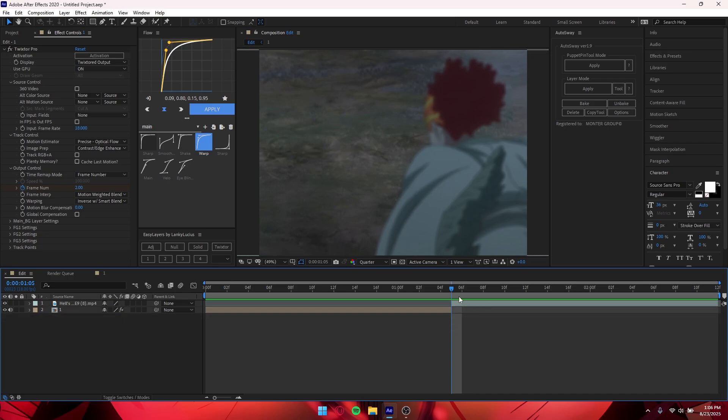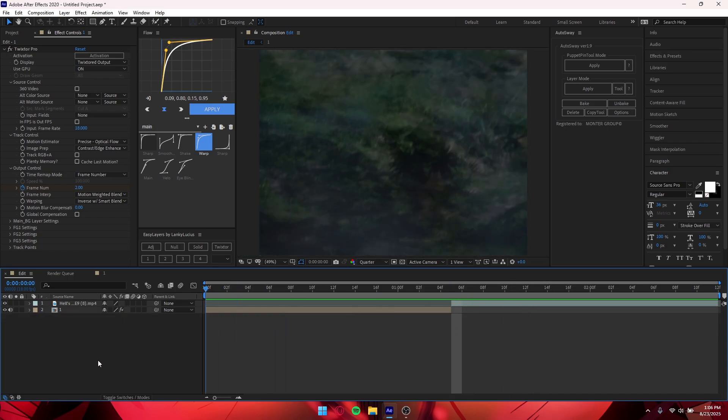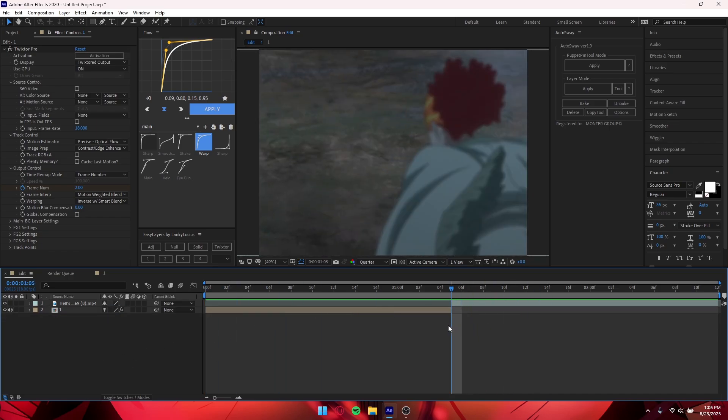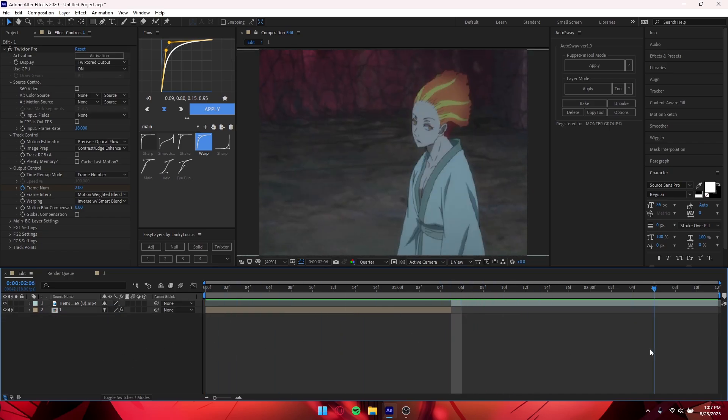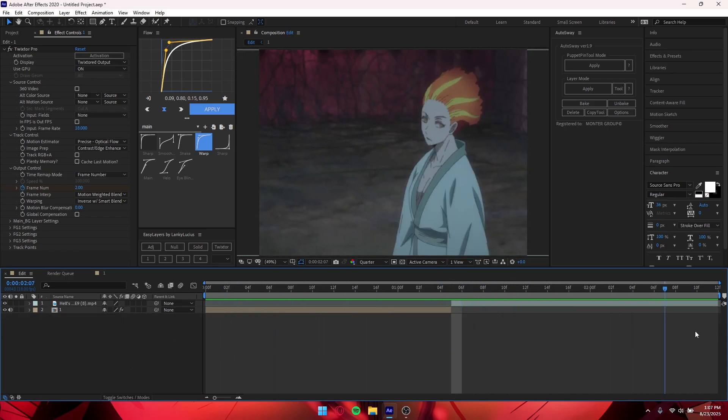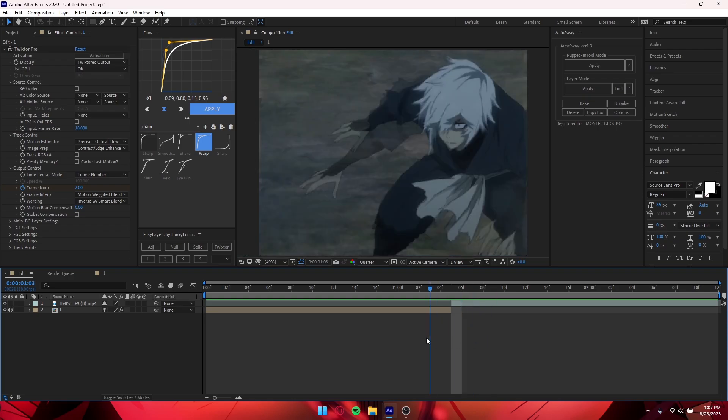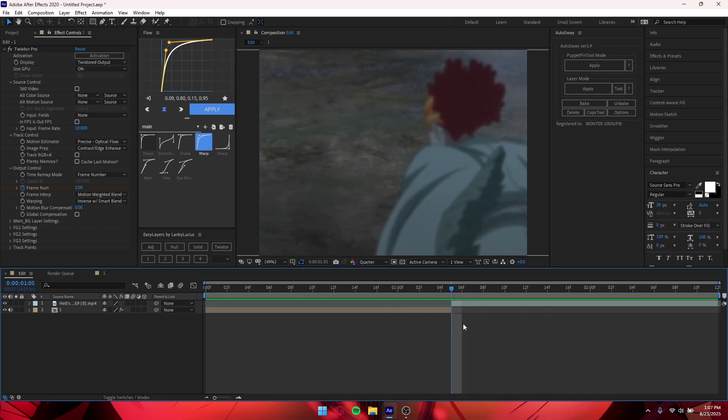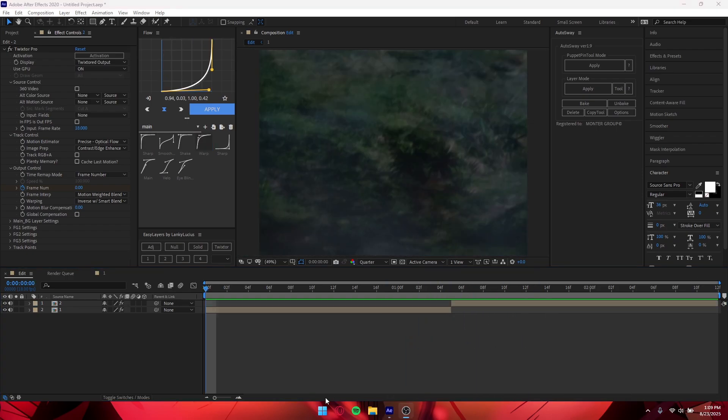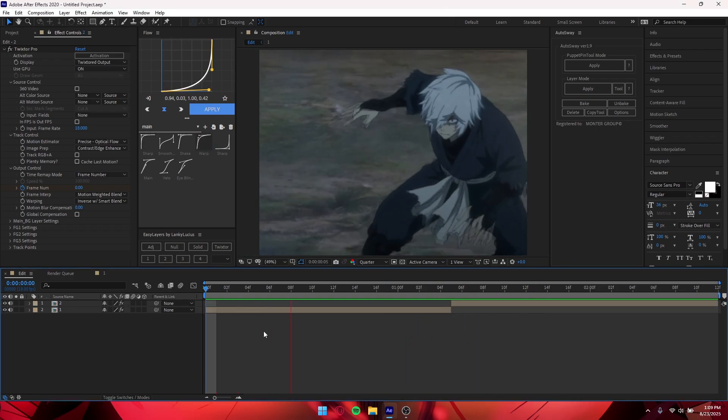And yeah, so real quick I will time remap or Twixtor slash time remap this clip and I'll show you how it looks like together. Alright, so pretty much this is how it should look.